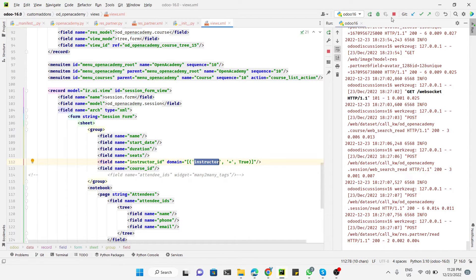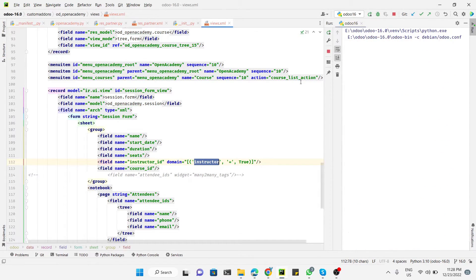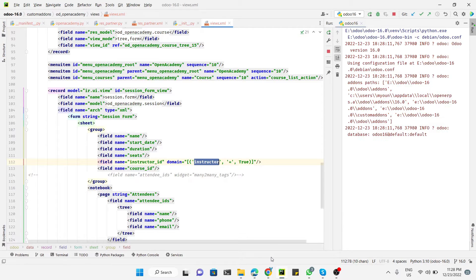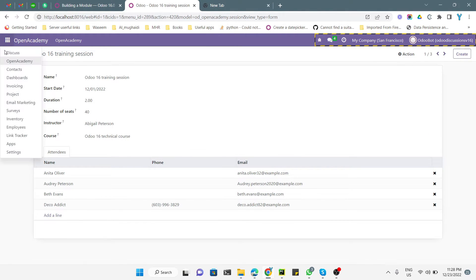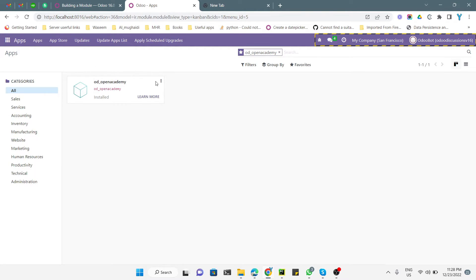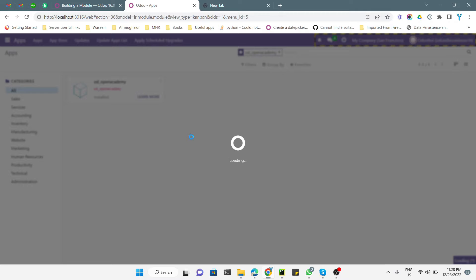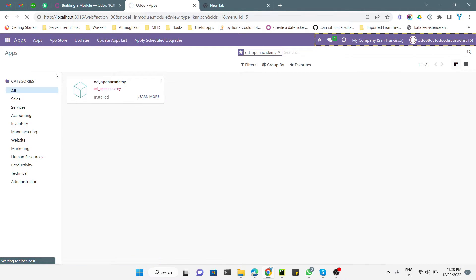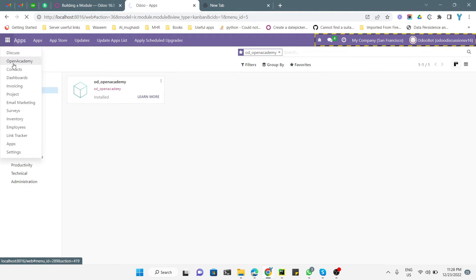In order to see this effect on the user interface, we need to upgrade the module. Go to Apps and then click the Upgrade button to upgrade the module. After the upgrade, you will be able to see the change — only limited records will appear in the instructor field. Let me go to Open Academy after the module upgrades.